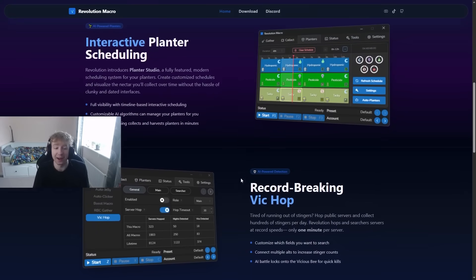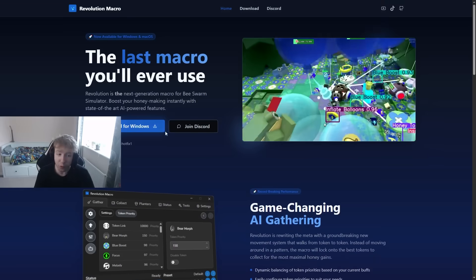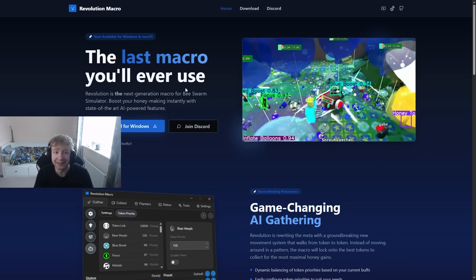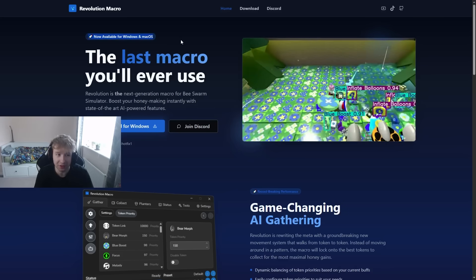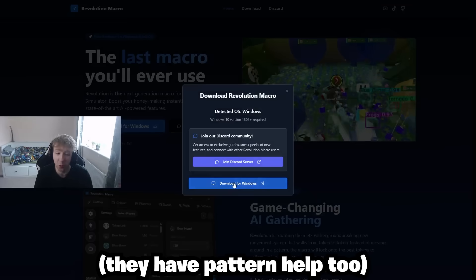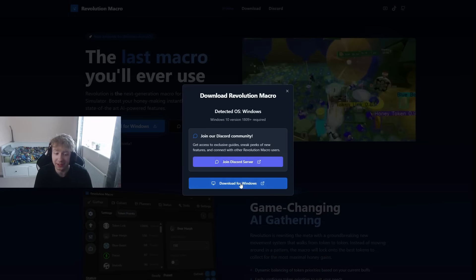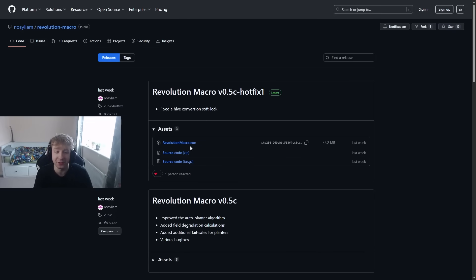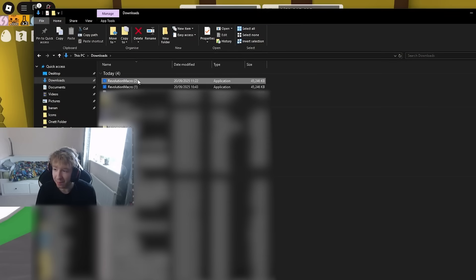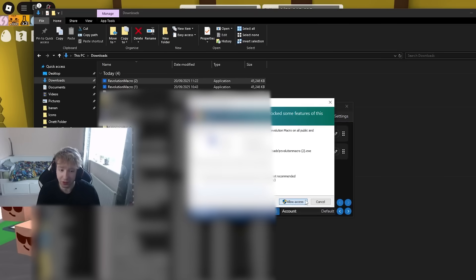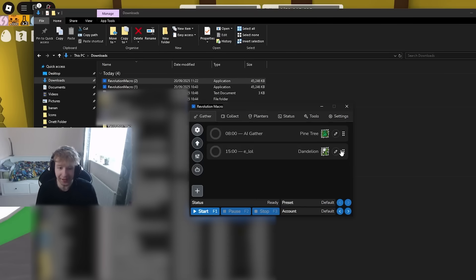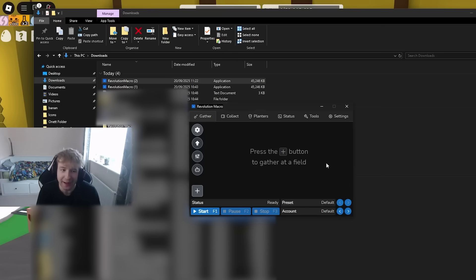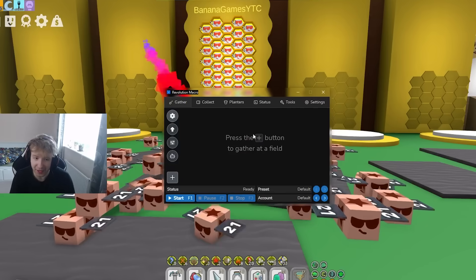To actually download this, here is their website. I will leave this in the description. All you're gonna do is literally just press download for Windows. You can join the Discord too that is gonna help if I don't help overall. Go over here, download this, go to your downloads, boom, and run it anyway because as you see there it was Revolution Macro publisher so it's not even like it's anything bad.